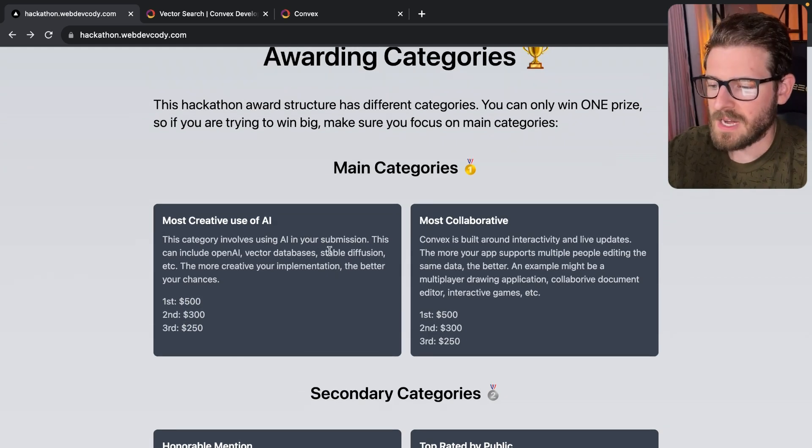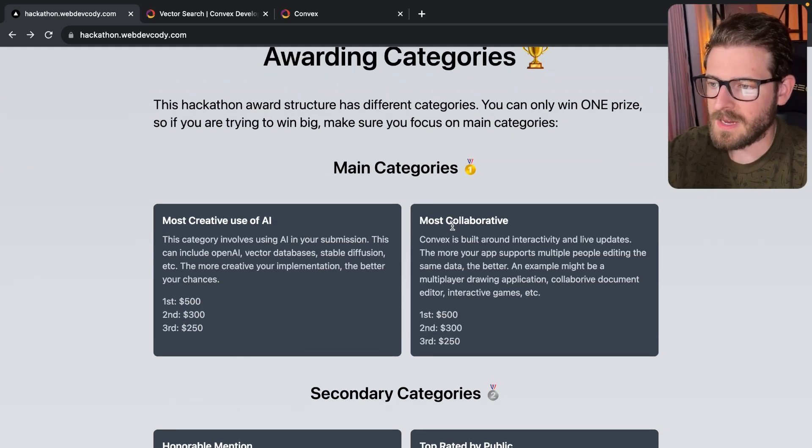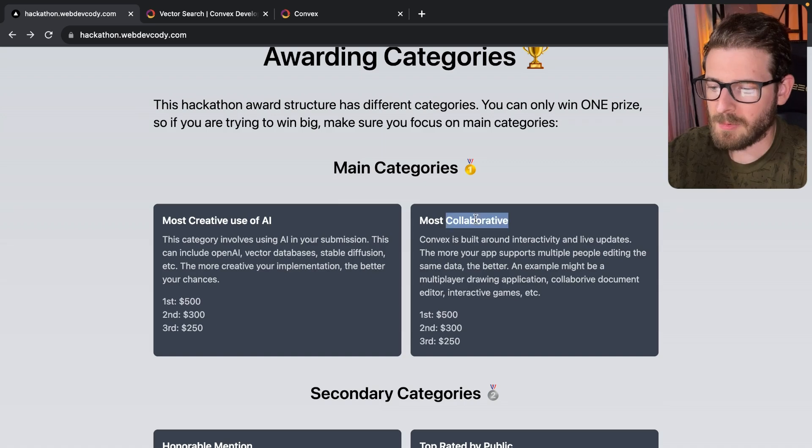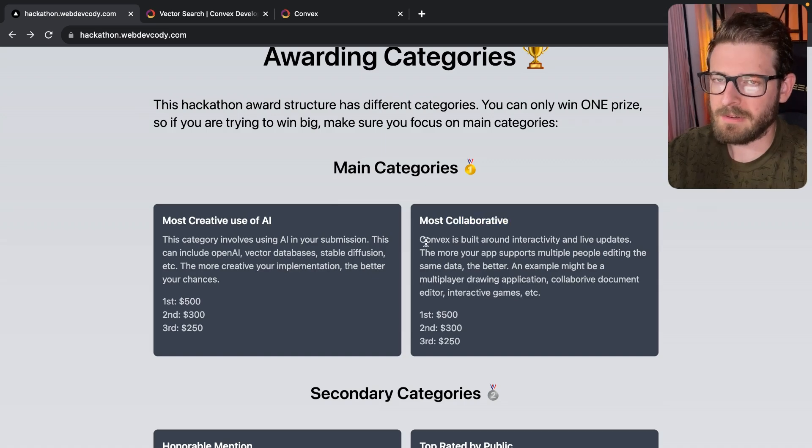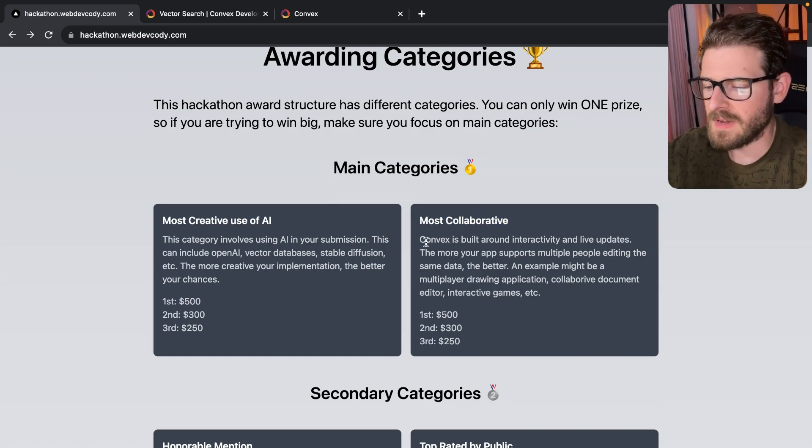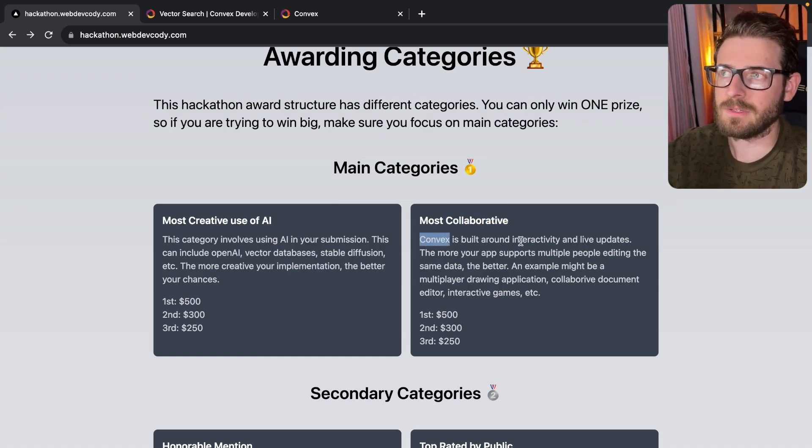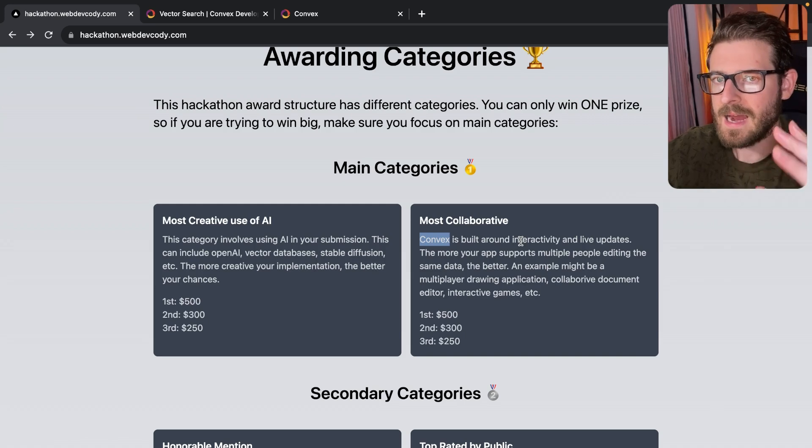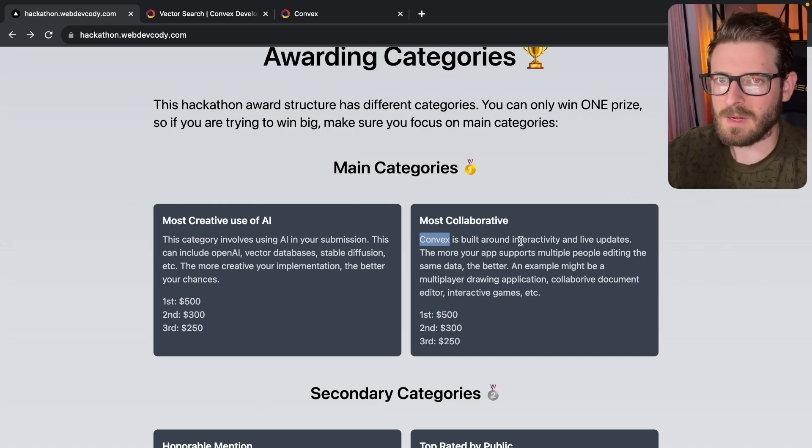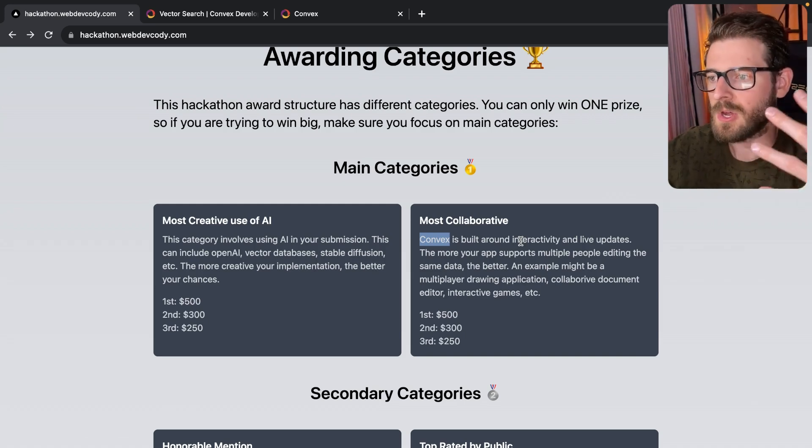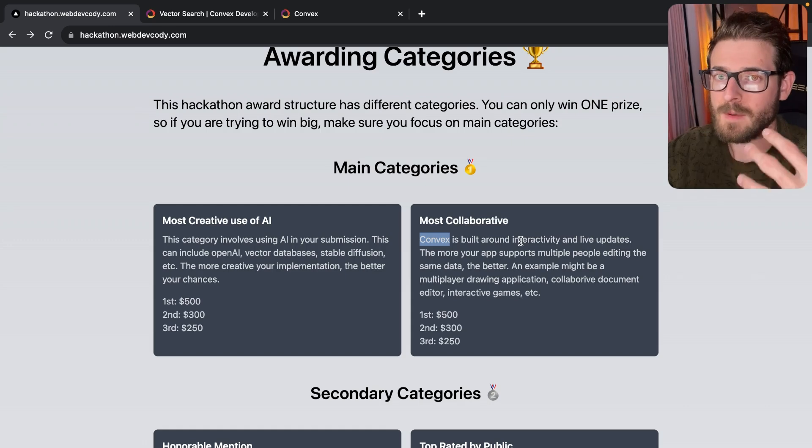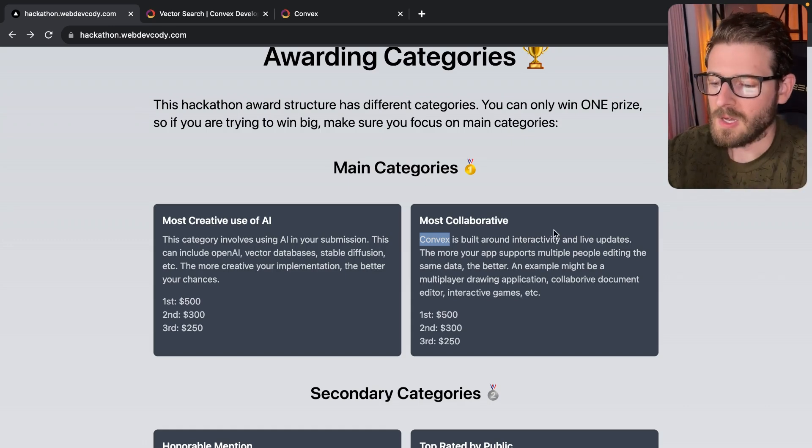Okay. That is the first category. And the second category is the most collaborative. So if you've already played around with Convex, Convex allows you to create very interactive and highly dynamic applications, right? So whenever you change data in the database, your UI will automatically update.